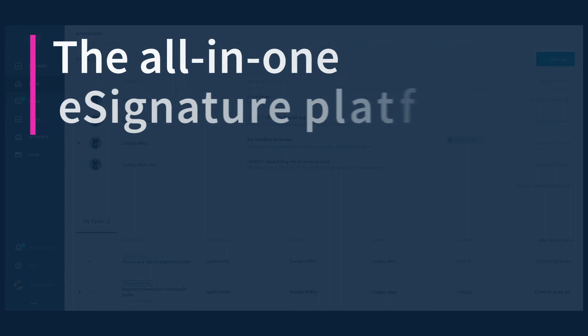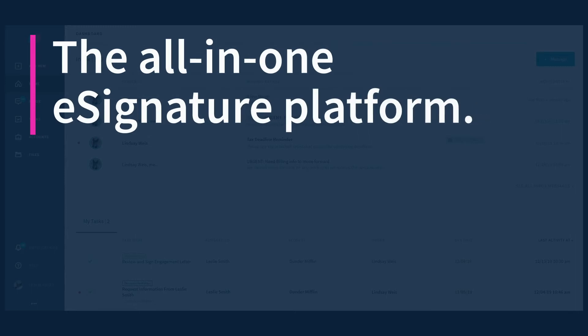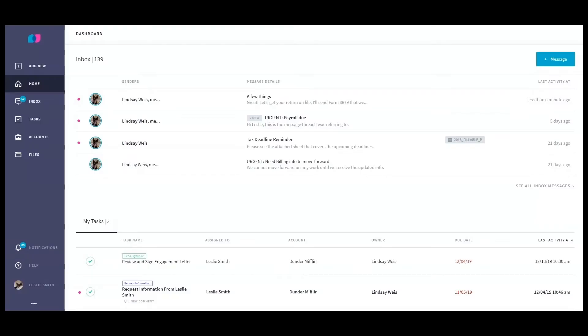Welcome to Lisio. My name is Lindsay and I'm a member of the Lisio customer success team. Today I'm going to talk about Lisio's e-signature and how it makes 8879s easier than ever.